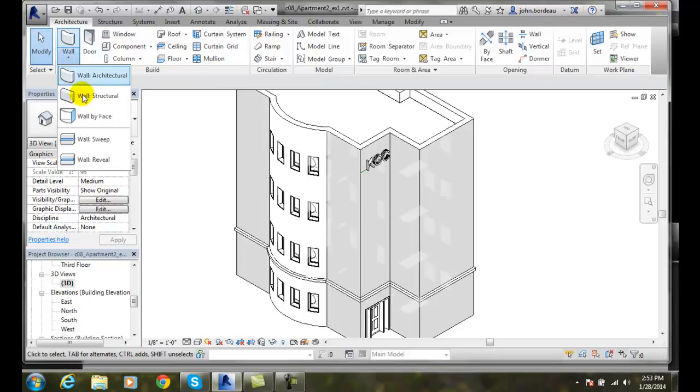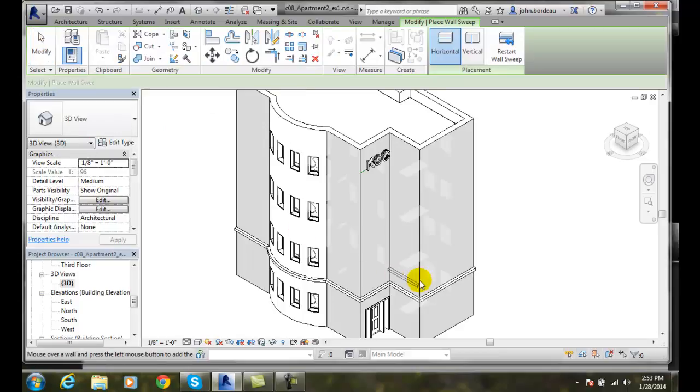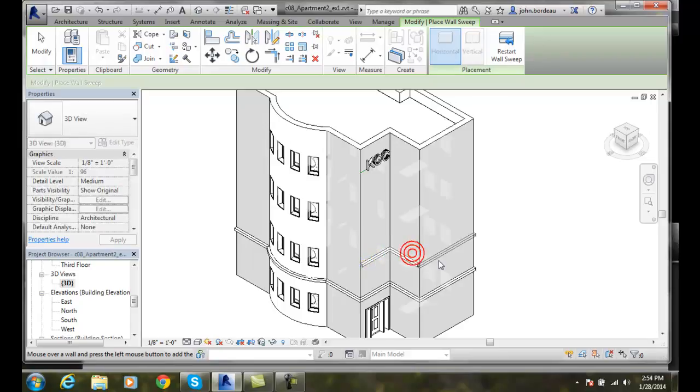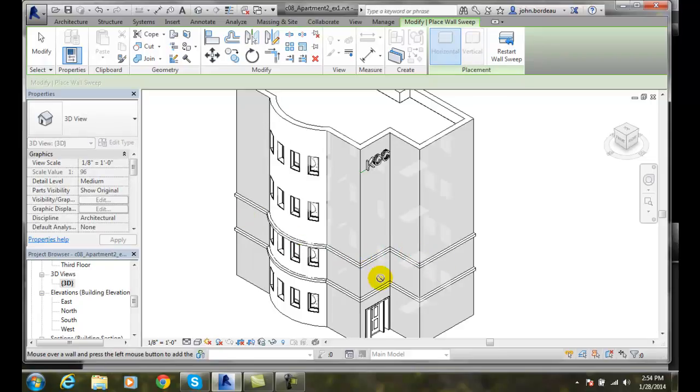I'll do that again. I'm going to go up to wall, I'm going to go to sweep. And I'm going to just come over here. I'll put one in on each level, and I'll hit escape.